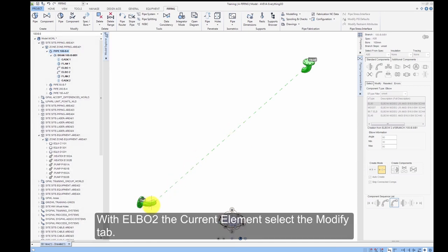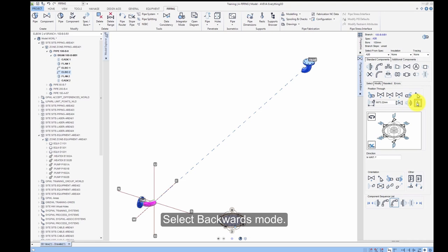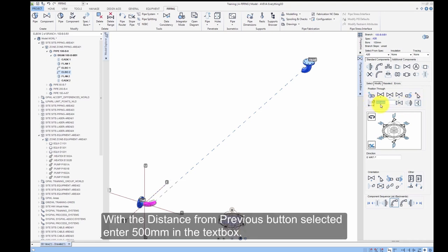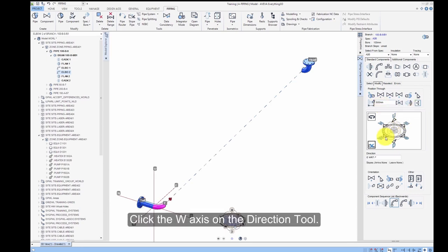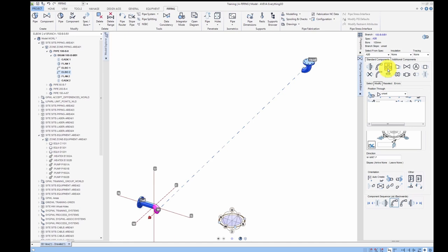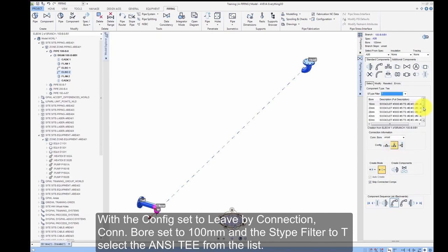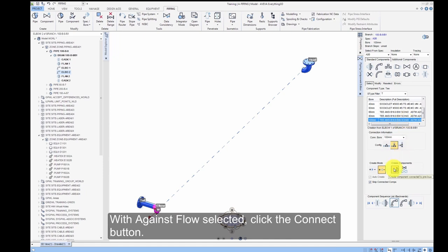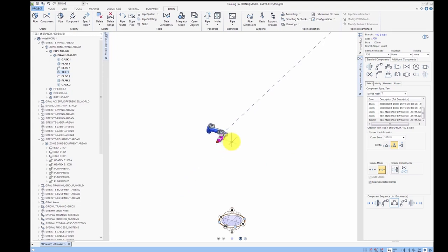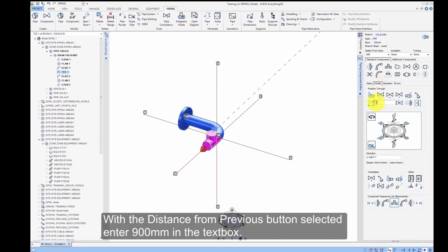With Elbow 2 as the current element, select the Modify tab and select Backwards Mode. With the Distance from Previous button selected, enter 500mm in the text box and click the W axis on the Direction tool. Click the T button. With the Config set to Leave by Connection, Connection bore set to 100mm, and the S-Type filter set to T, select the ANSI T from the list. With Against Flow selected, click the Connect button. Select the Modify tab, Backwards Mode. With the Distance from Previous button selected, enter 900mm in the text box.